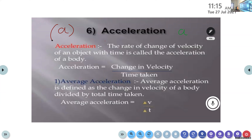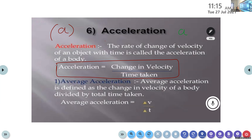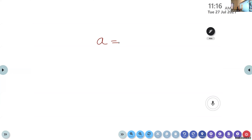Mathematically, acceleration equals change in velocity divided by time taken. Acceleration is equal to change in velocity divided by time taken, or we can write: a = v/t. That is, the rate of change of velocity of an object is known as acceleration.